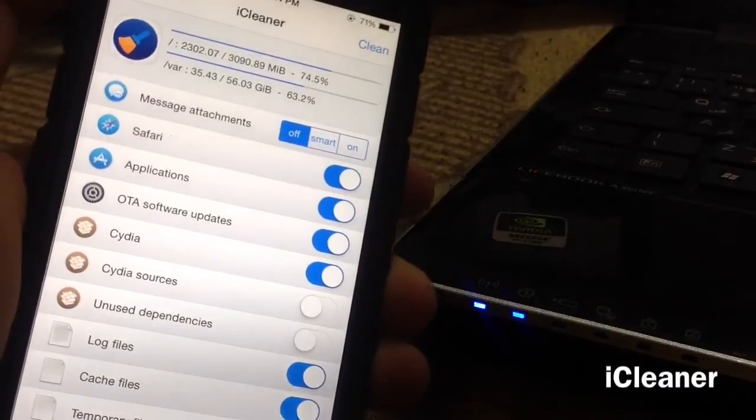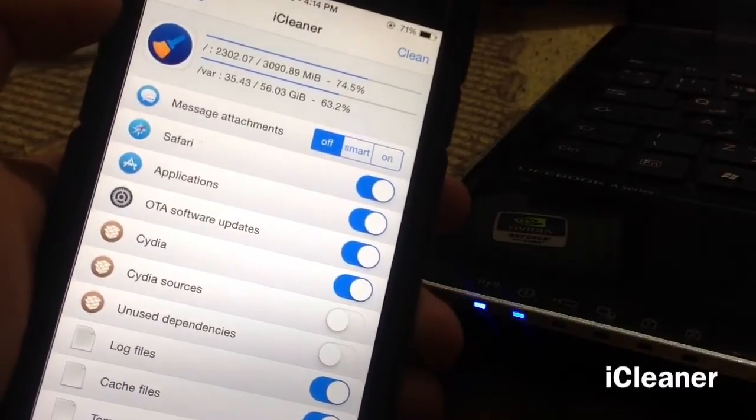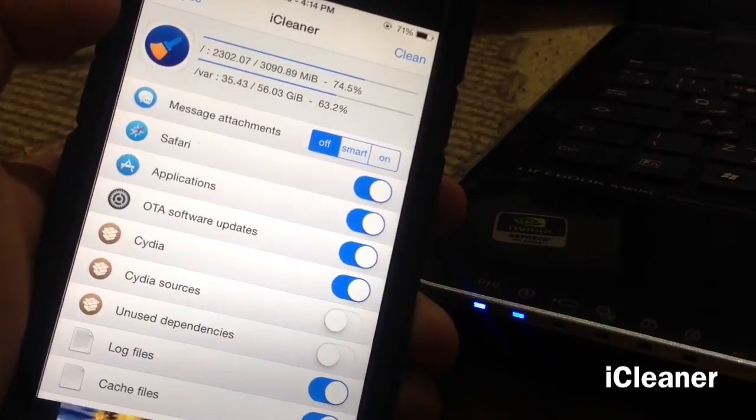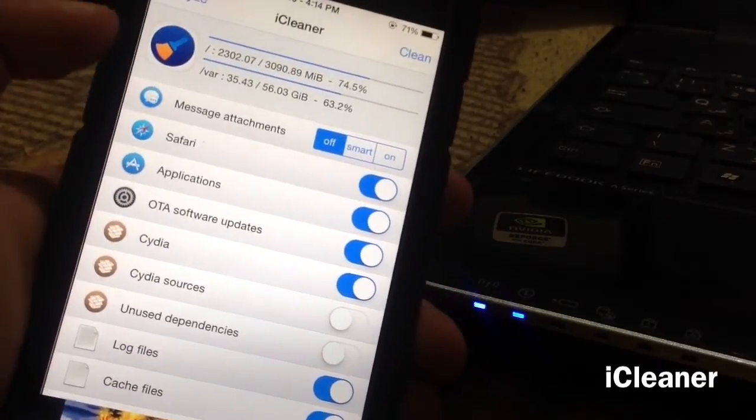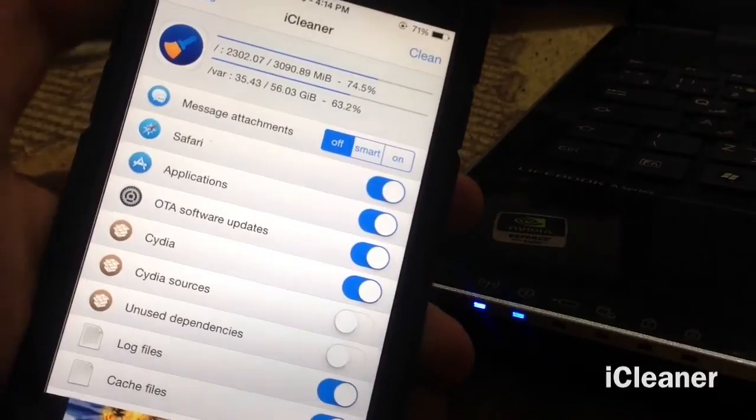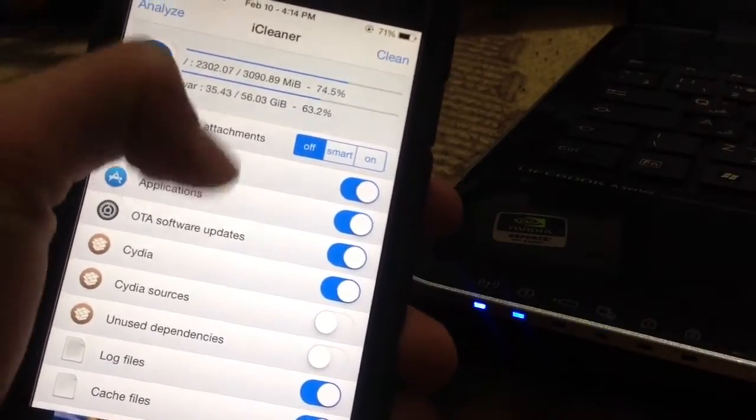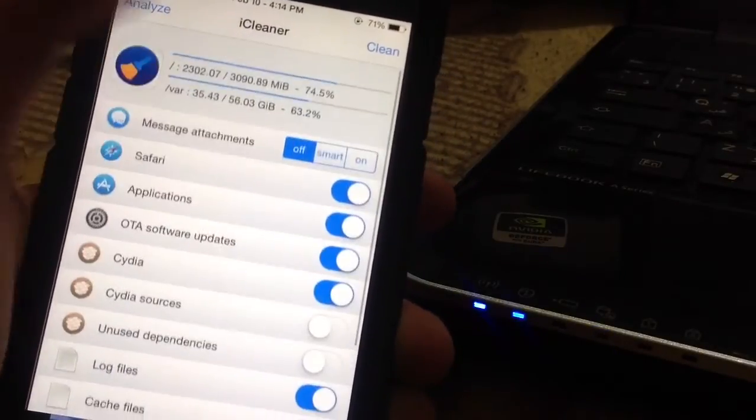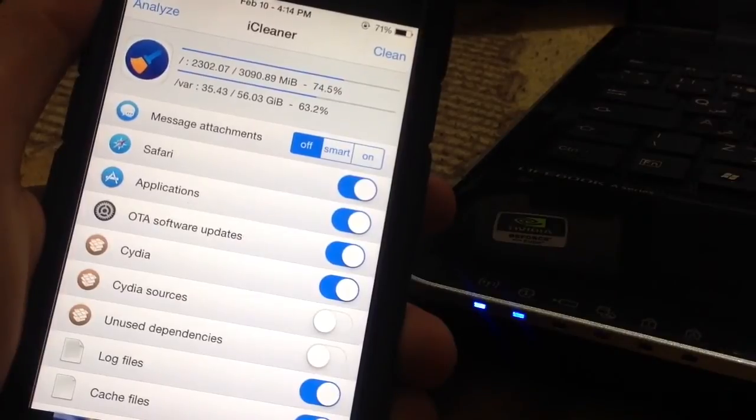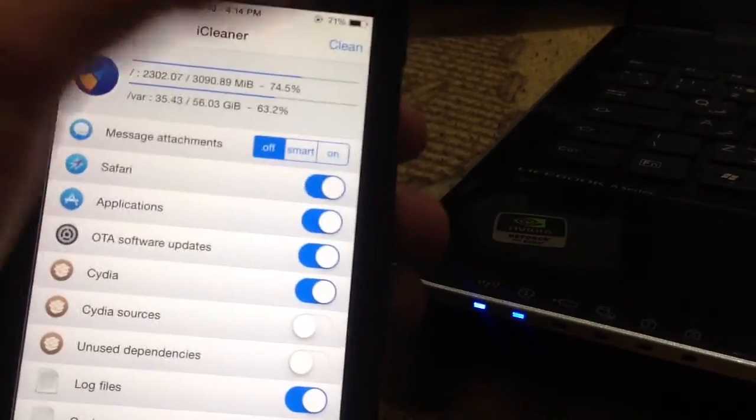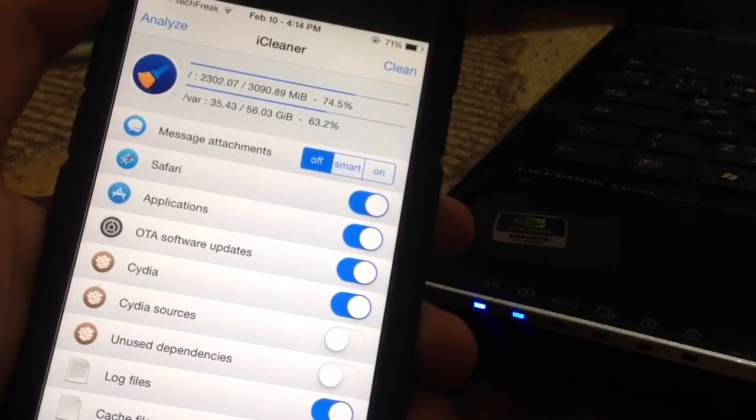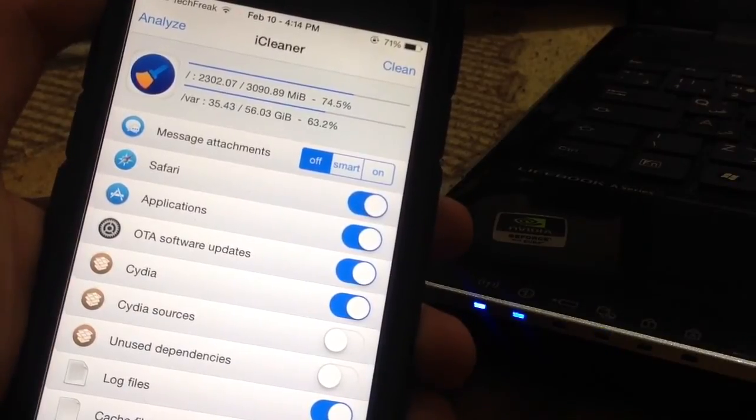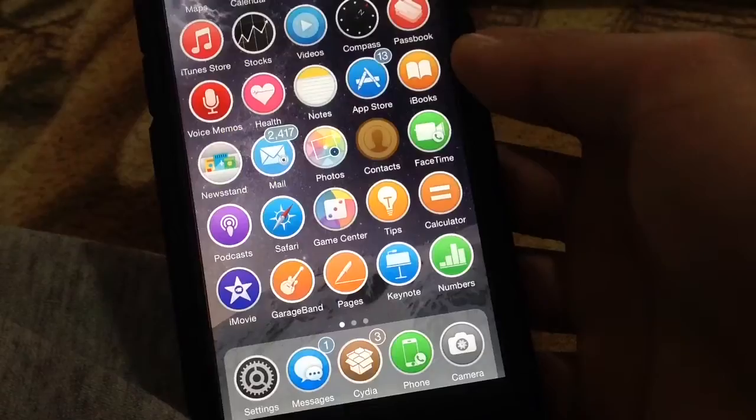Next is iCleaner. iCleaner allows you to clean leftover data from jailbreak tweaks and over-the-air updates. Just download it and you have toggles to clean various things. It's smart, so it won't delete stuff you need. By tapping Clean, you can free up some space. There's also a pro version called iCleaner Pro.